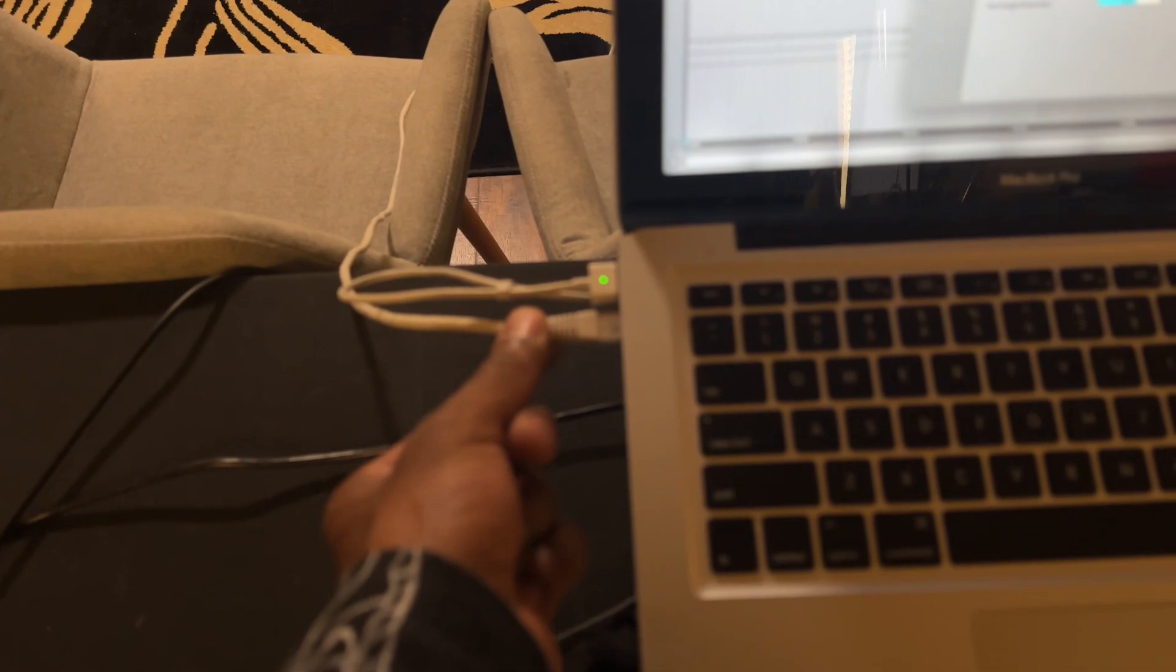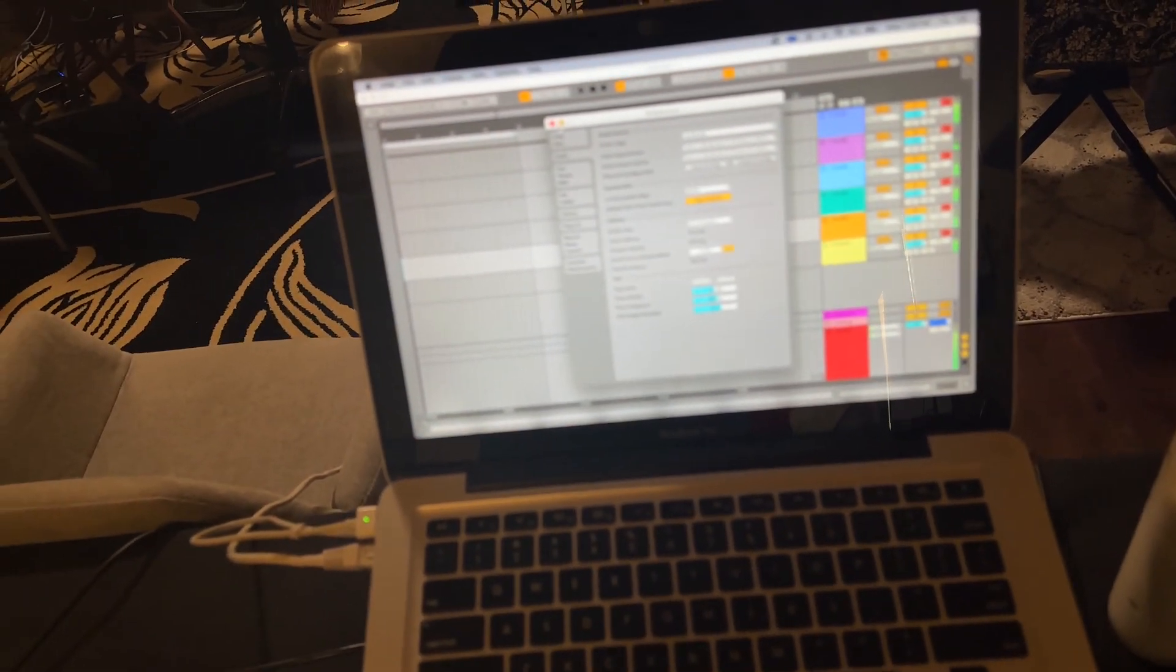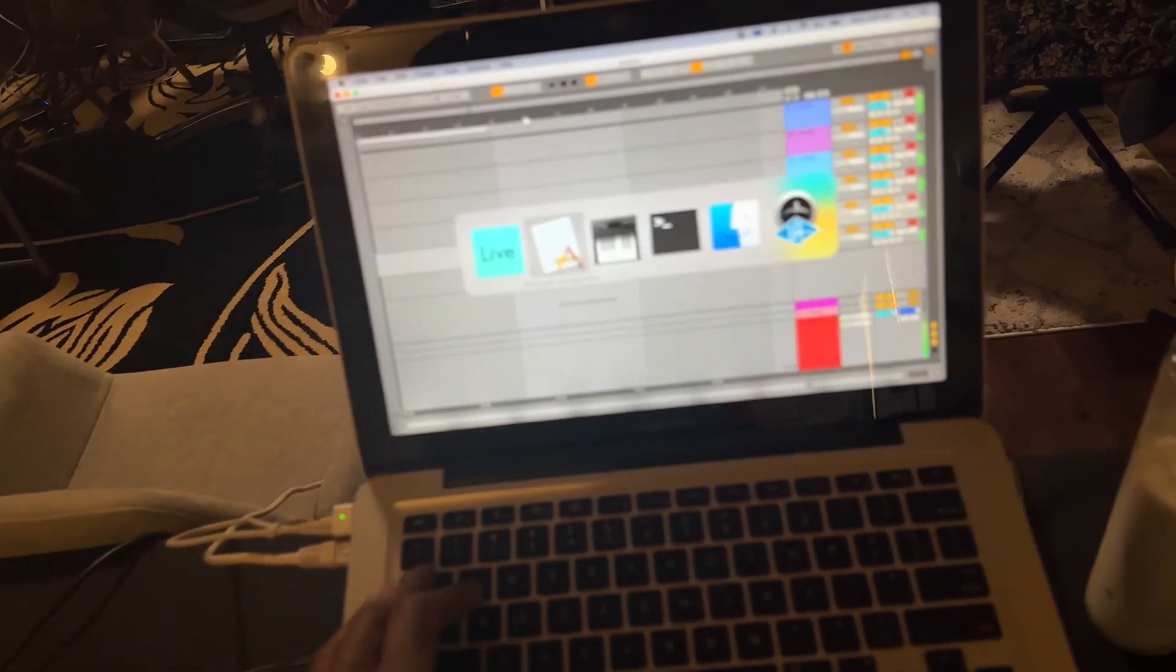As you can see, Ethernet. There's no USB cables here. And basically, I got like 64 channels, but I'm only using eight right now.